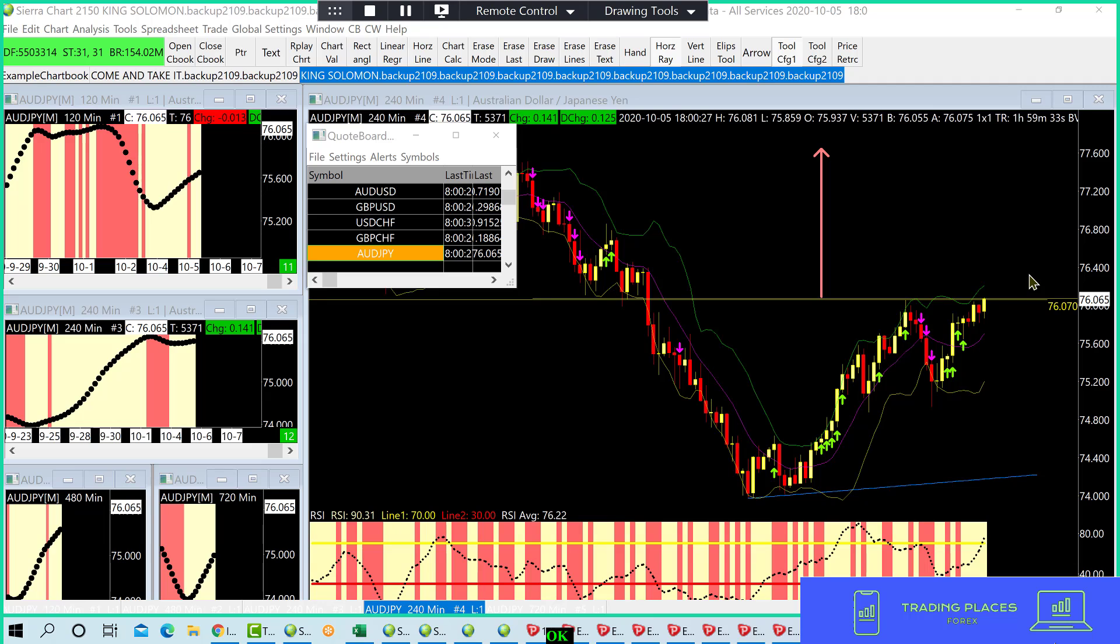Alright, first deal today since lunch. I took dollar-yen long, Aussie dollar-yen. So let's see how that works out.